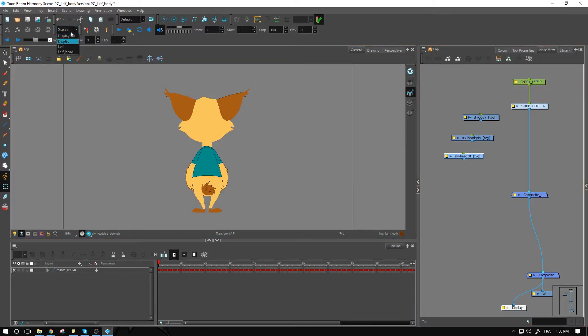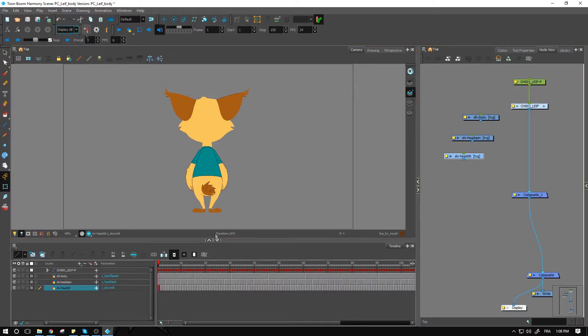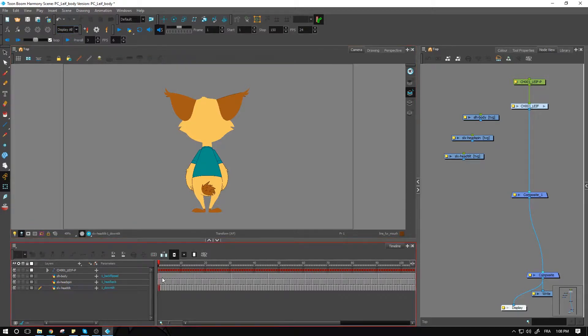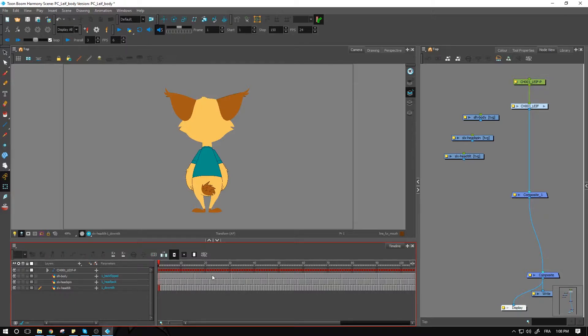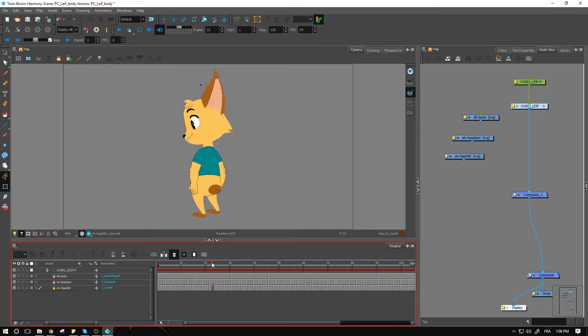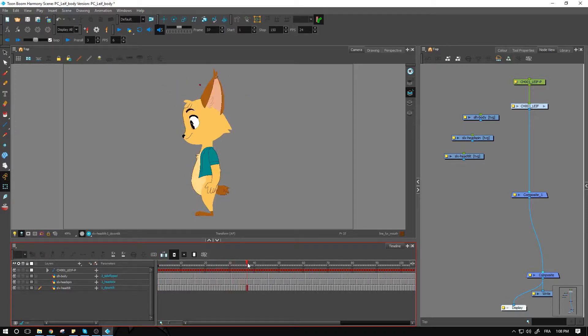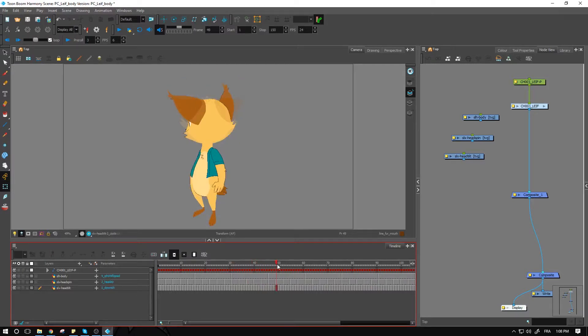Basically the same thing that I showed you within the slider. We have the back view flipped, quarter back, side, quarter front, and front.